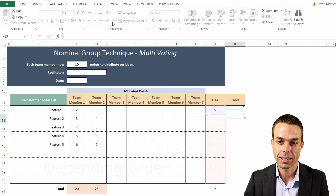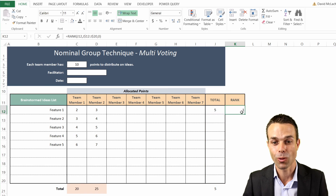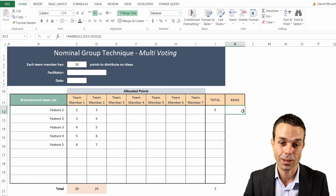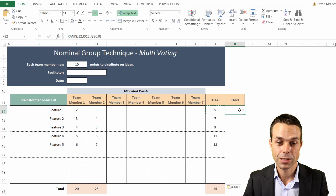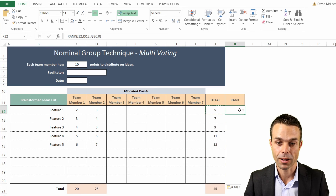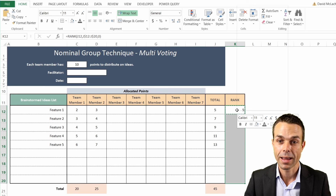If we click Enter, that gives us our rank - it's currently ranked number one because it's the only one available. Now we'll take our rank formula and use our same trick: copy that cell and